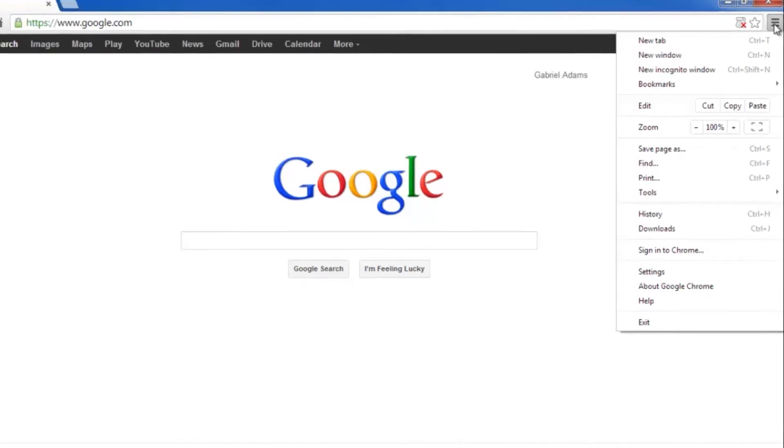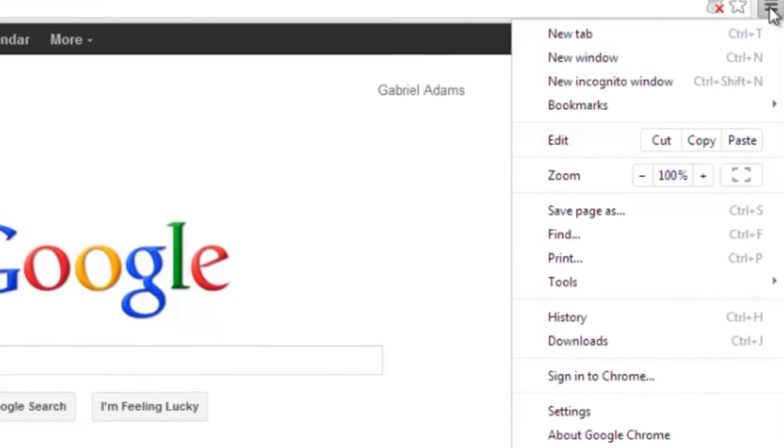But if you do have it, and it's not enabled right now, what you want to do is click on the settings menu in the top right of your screen.